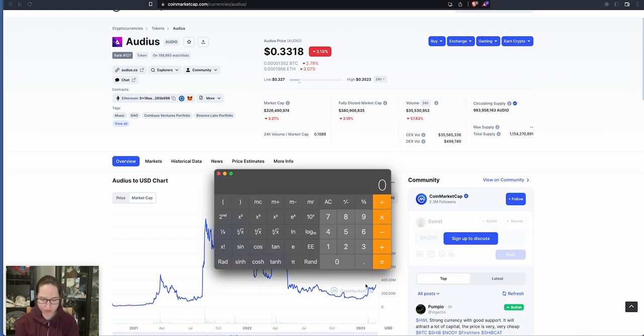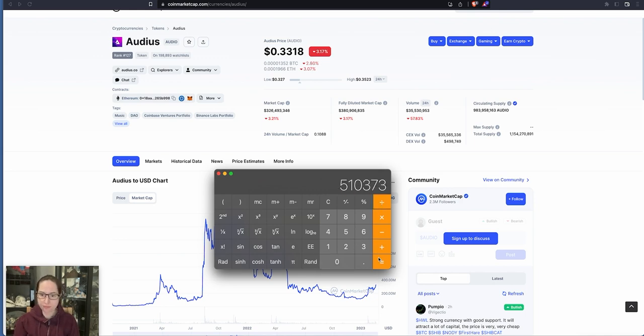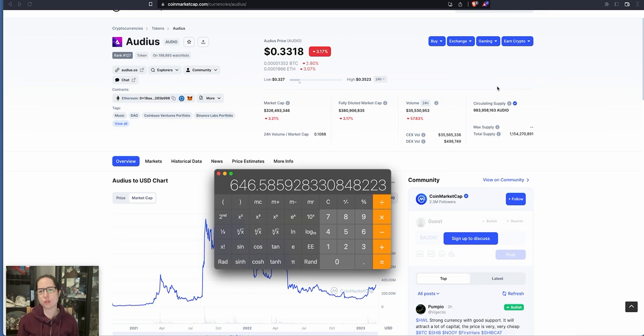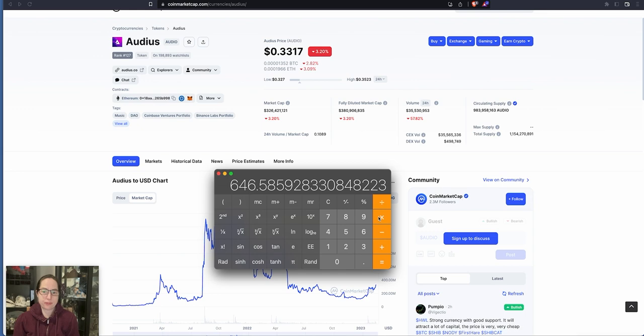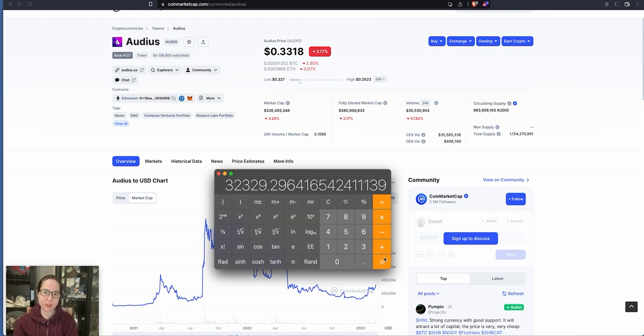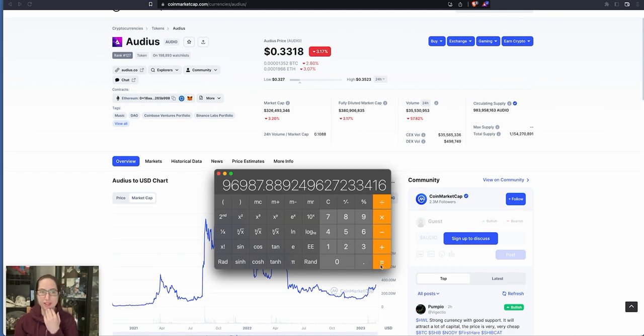So let's say this was to hit the same market cap as Audius. Already looking at 646 times your money. Stick $50 on that. Boom. If it should hit a $1 billion market cap, you're looking at nearly $100,000.